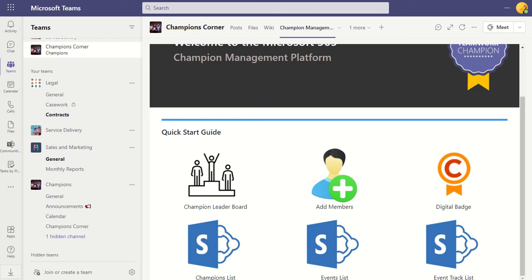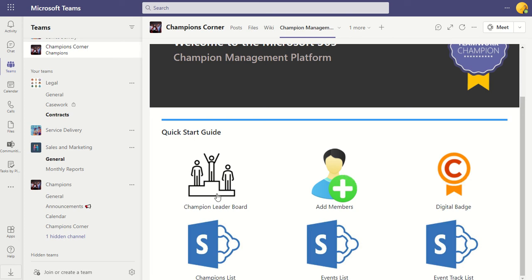So those are the features any champion can access. Champions can add a digital badge to themselves, nominate new members — which goes into a pending status for owners to approve — and then approved members appear on the leaderboard. On the leaderboard you get an overview of all champions across the organization, and as champions update their events, they earn scores and rankings. It's a nice feature for creating competition and driving adoption among champions.